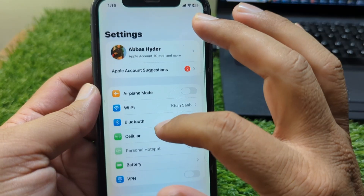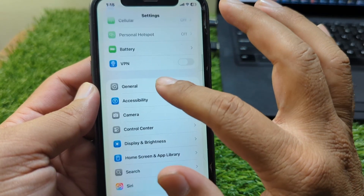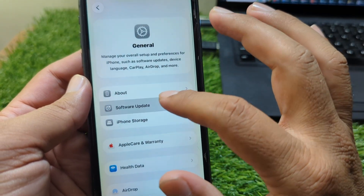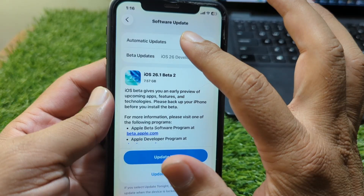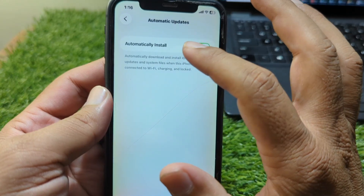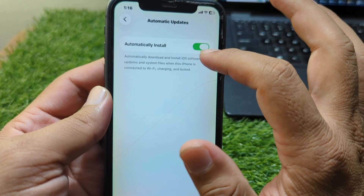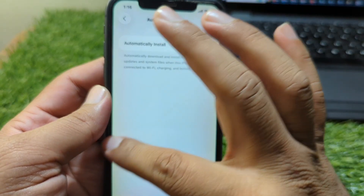Go back and then go to General settings. Then go to Software Update, tap on Automatic Updates, and turn off the toggle for 'Automatically Install.'